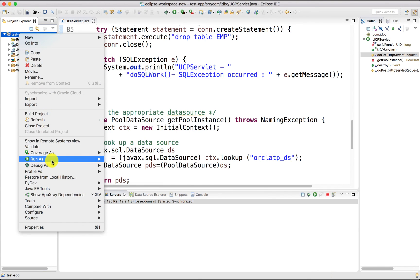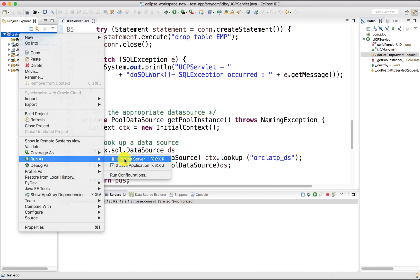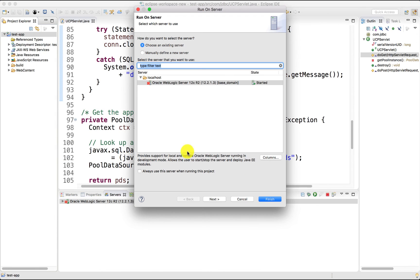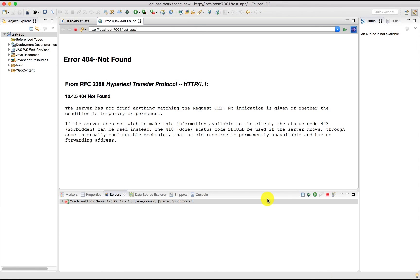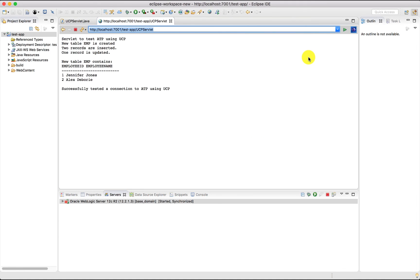We'll go to test app project and run on server. And we'll invoke UCP servlet. You can see that we successfully connected to ATP using JKS. Thank you for watching the video.